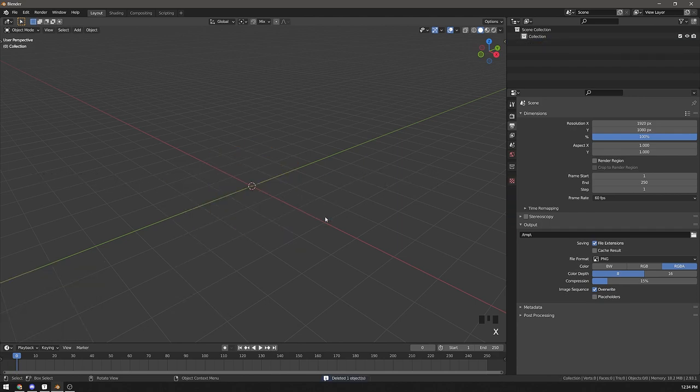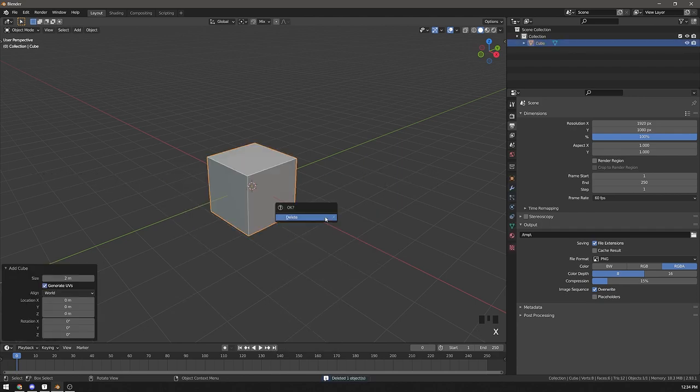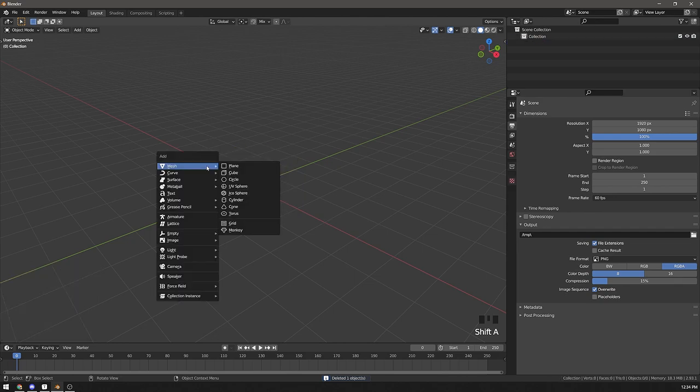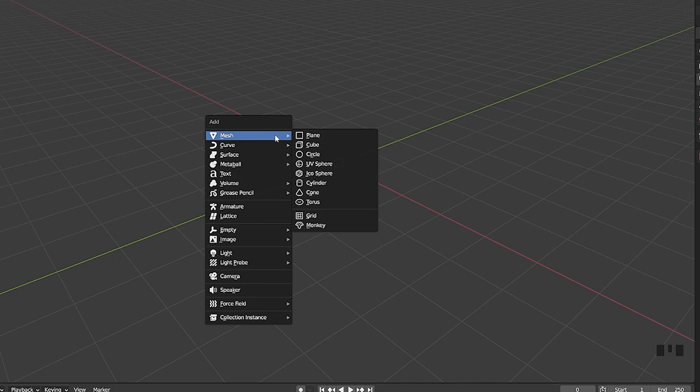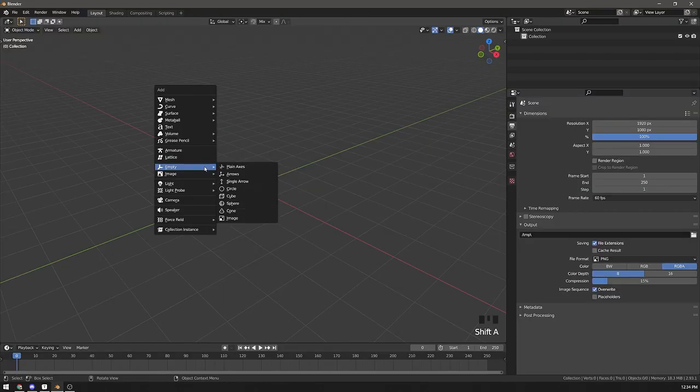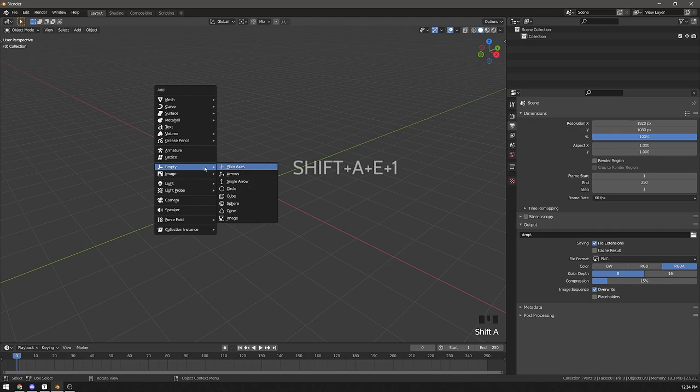With enough practice, you can press it without thinking. It's like touch typing. Also notice how some letters in menu items are underlined. You can press those underlined letters too, and sometimes it's faster than pressing numbers. For example, to add an empty, you can press Shift-A-E1.